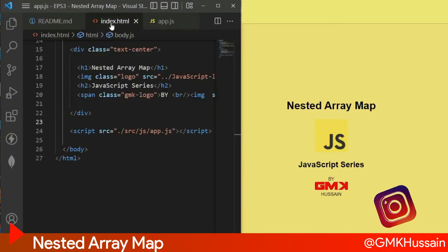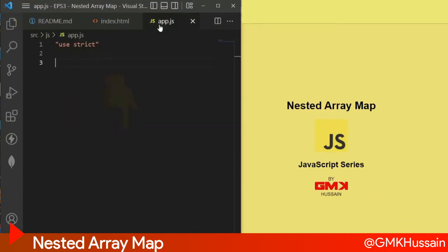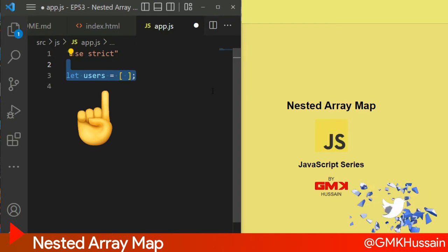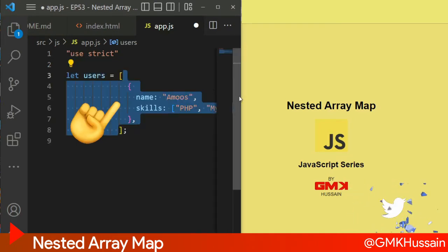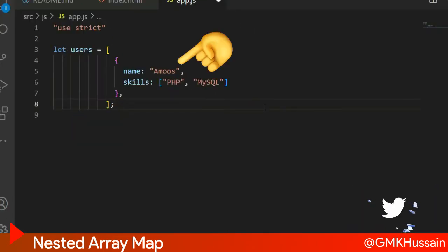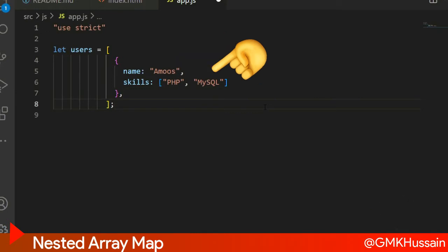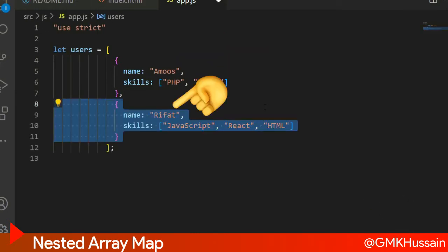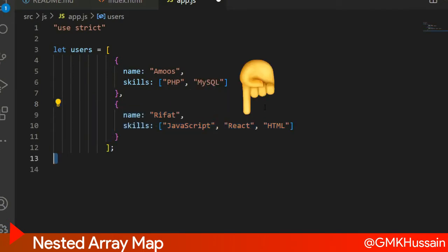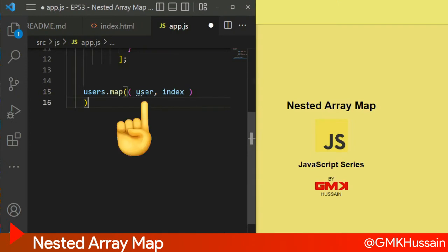Let's see how we can use this inside the HTML. Include app.js. Inside the app.js, let user array with some objects: name Amuse, skills PHP and MySQL; name Rifar, skills JavaScript. Create an HTML. After that we write here users.map with two parameters: first one is user, second one is index.